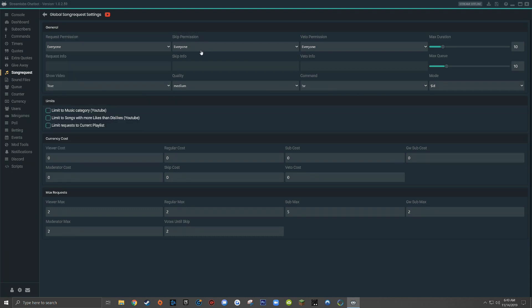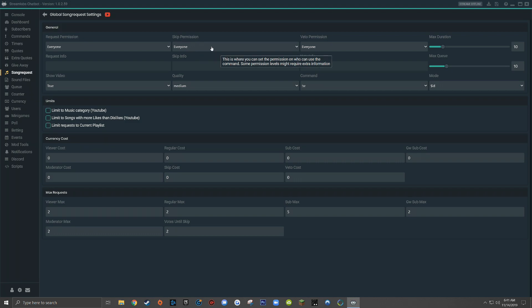The next drop down menu is going to ask for the skip permission, and this is where we're going to set the permission for people who are allowed to cast a vote to skip the current song in your stream. There will be people who will try to suggest songs that you probably don't want to listen to. People who have this role are simply allowed to cast a vote to skip the song — they're not allowed to automatically skip a song when they type exclamation point skip in the chat.